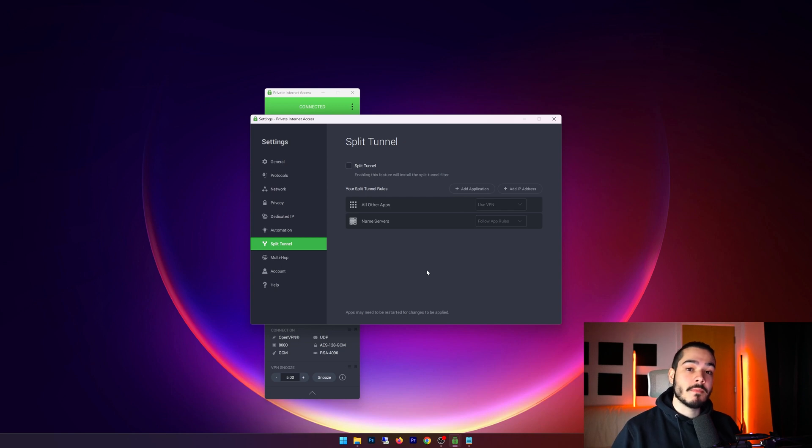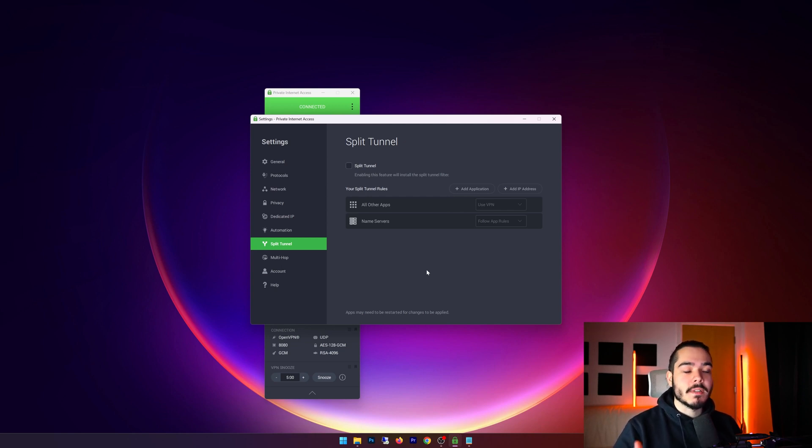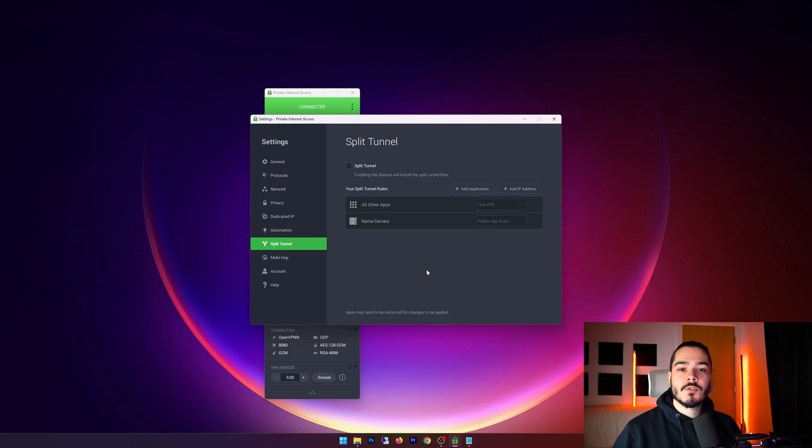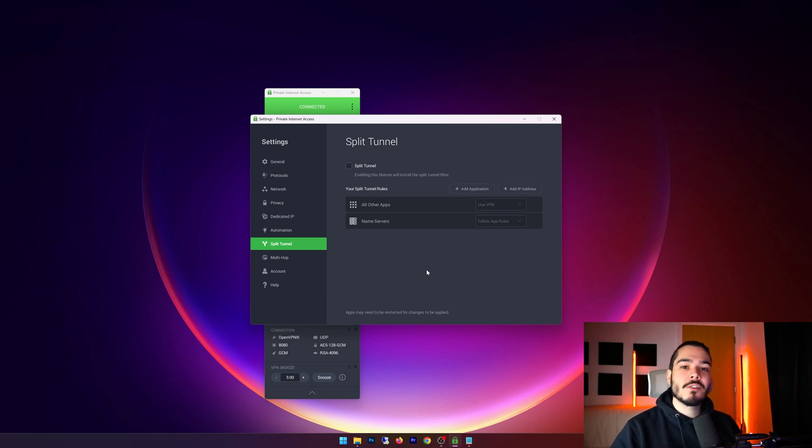Well I can set that up in split tunneling and that way I could stream on Chrome or I could access certain accounts that I don't want to access behind the VPN.